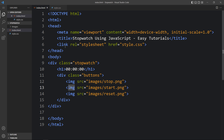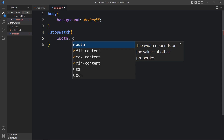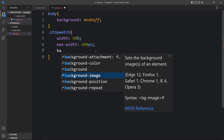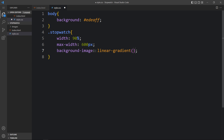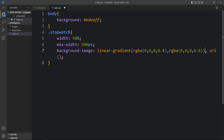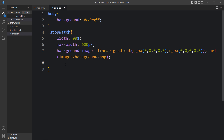Now let's add CSS for the stopwatch. In the CSS file, we target the '.stopwatch' class and set the width to 90% and max-width to 600px. For the background, we add a linear gradient with a dark color overlay, followed by a URL pointing to 'images/background.png'. We also add background-size and background-position properties.